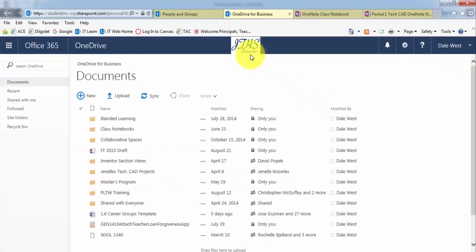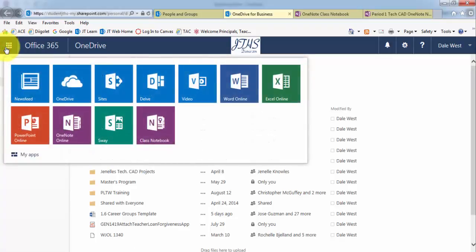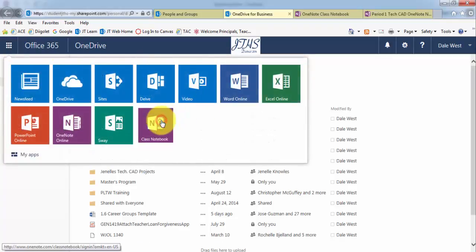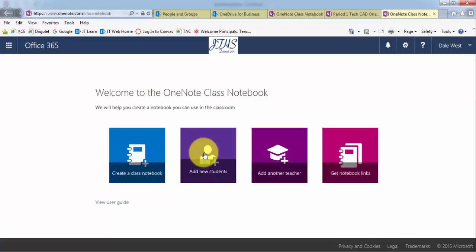Another situation you may run into is when a student is added to your class. So how do you add a new student? Well, you'll have to go to the TAC and just get their email address. And then what you could do is go into classroom notebook. Add new students. And then you have to pick the binder and then just drop in their email and it'll send them the link to the OneNote binder.